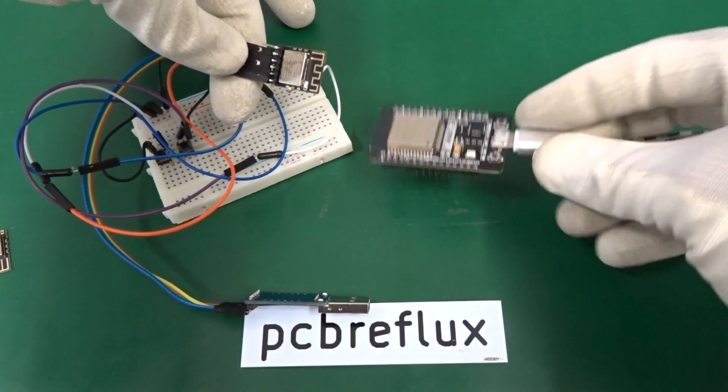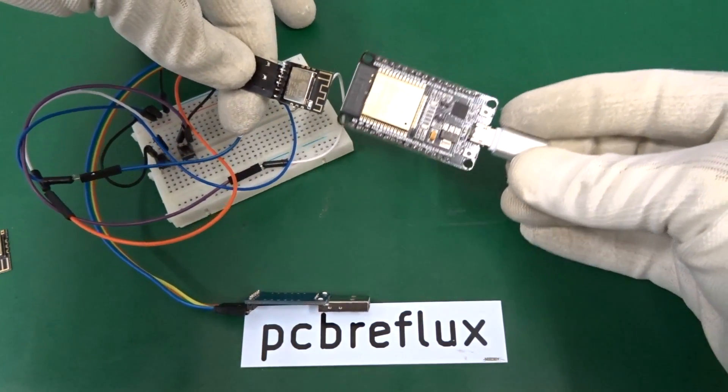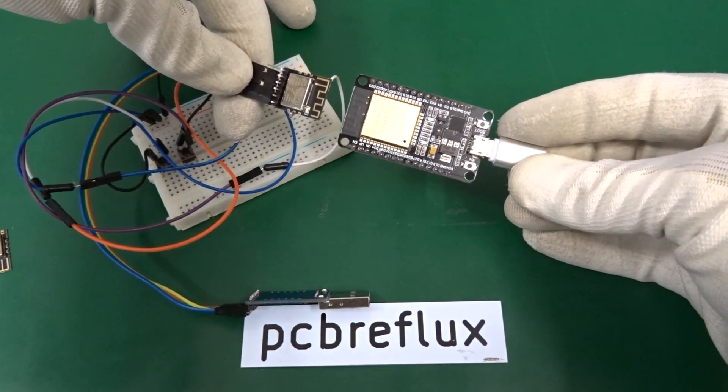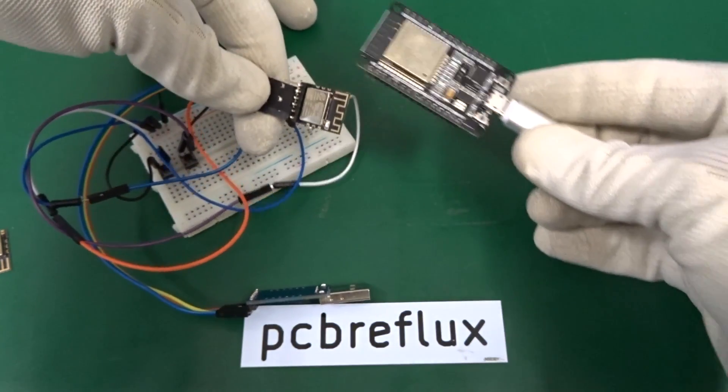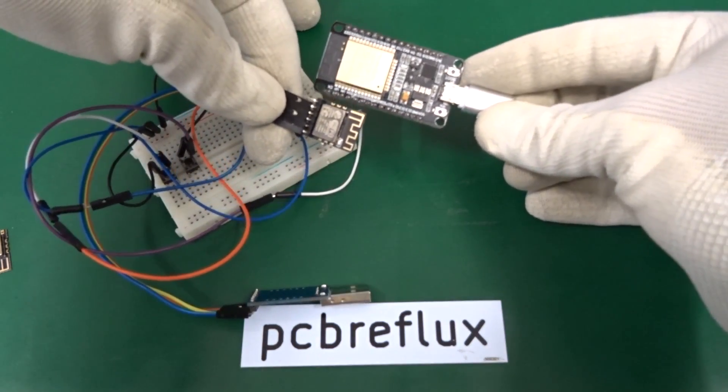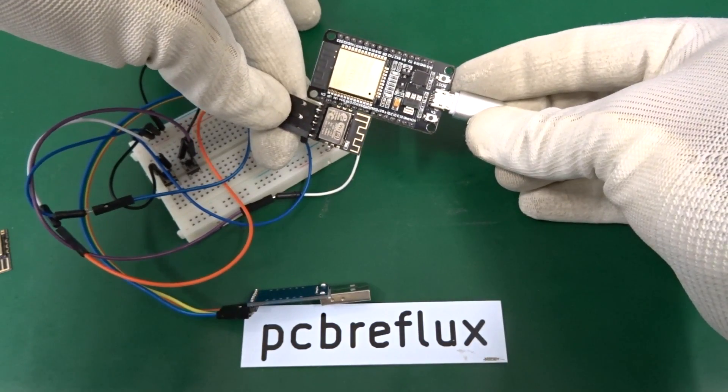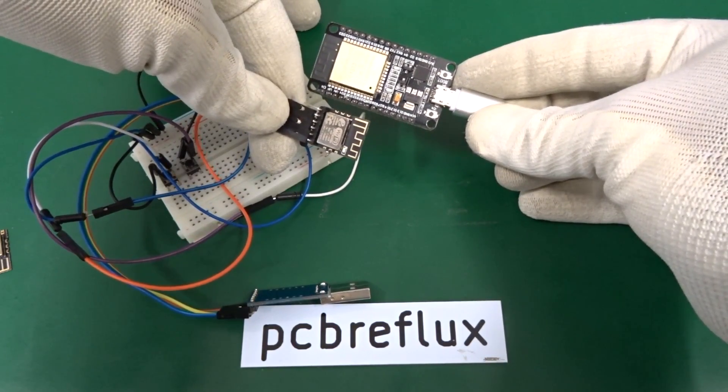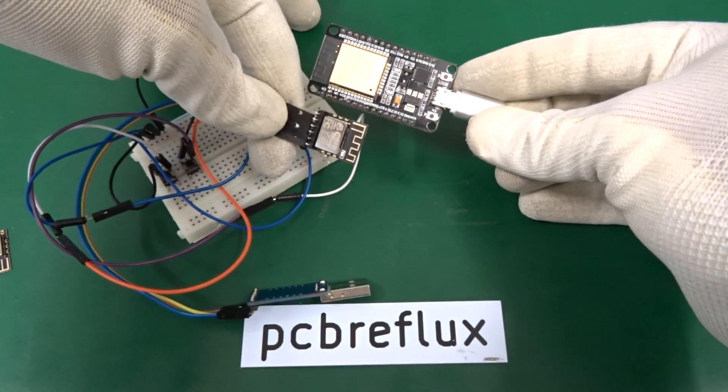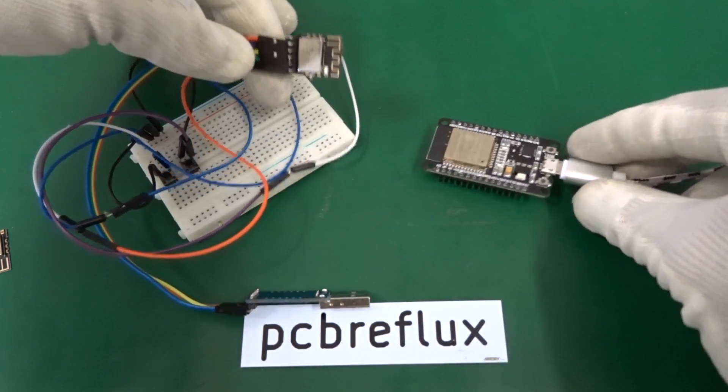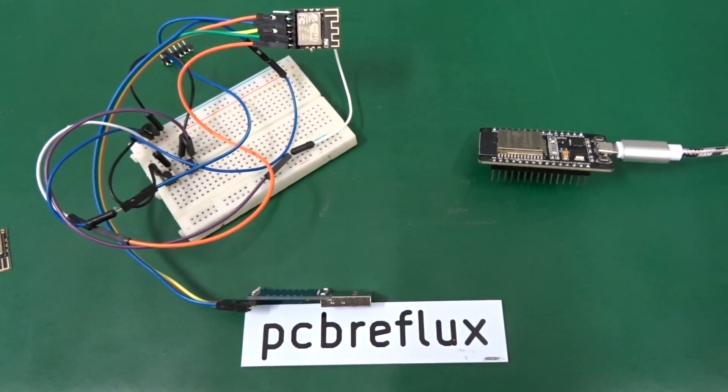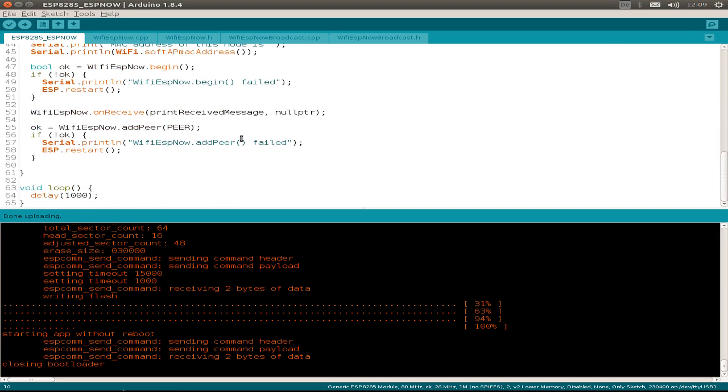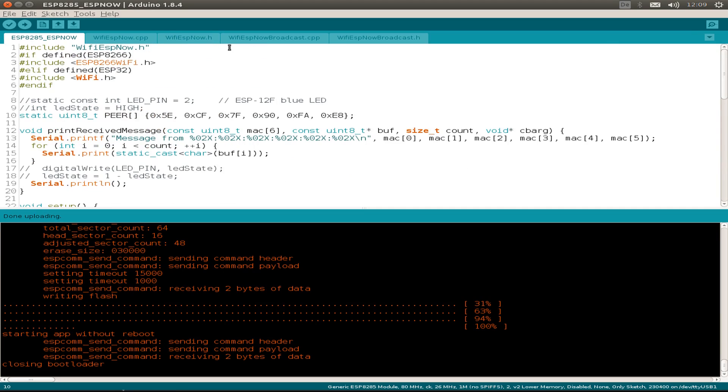We can also compare the size of the ESP8285 module with the ESP32 development board. As you see, there's a huge size difference.